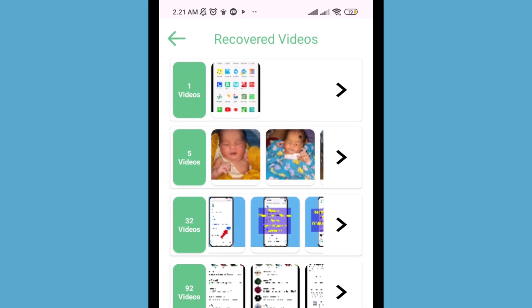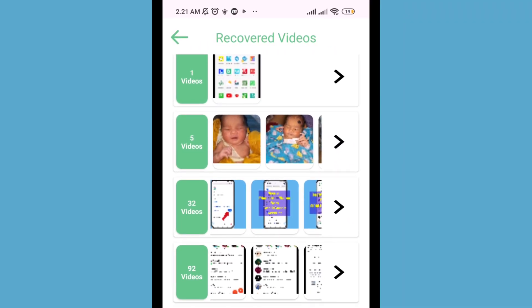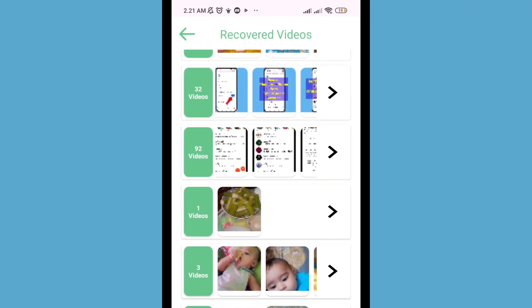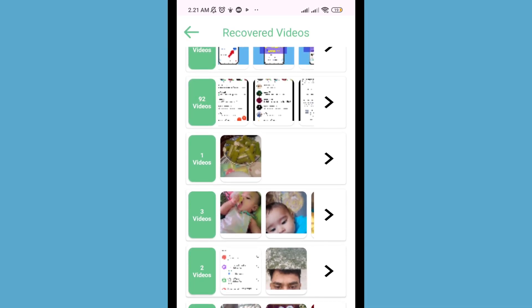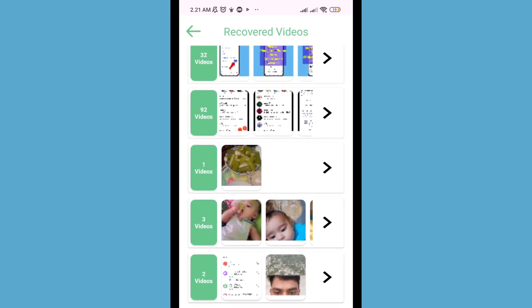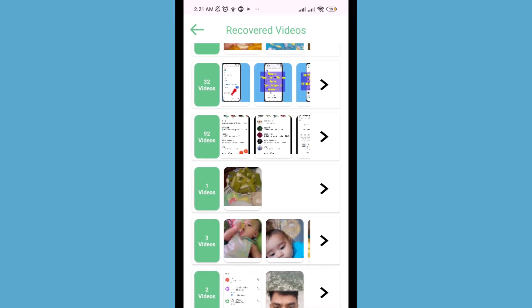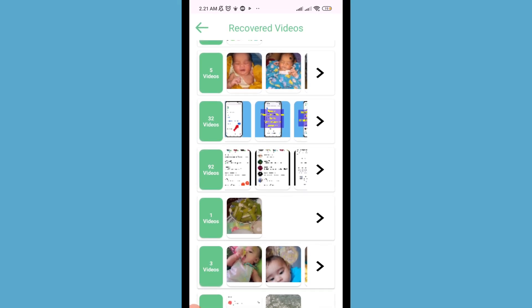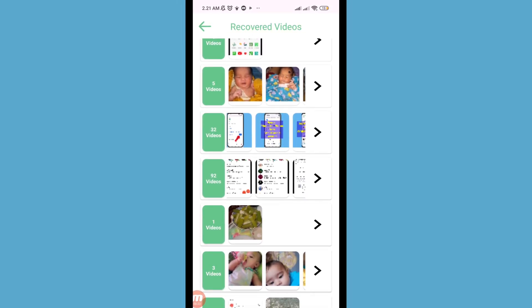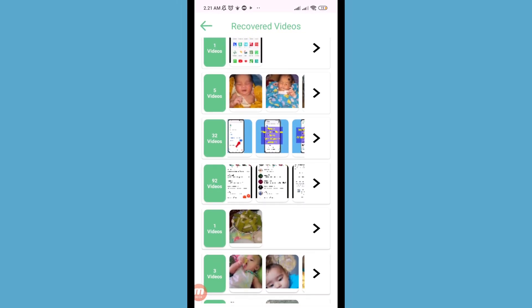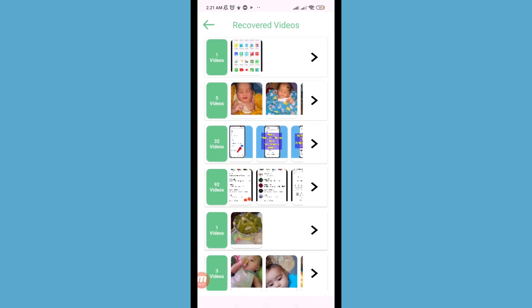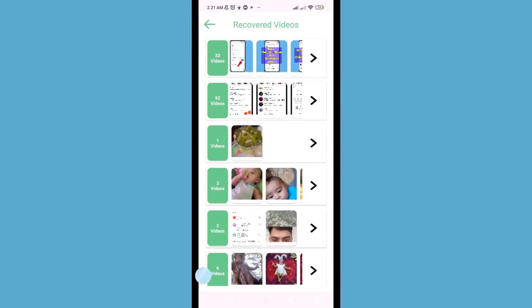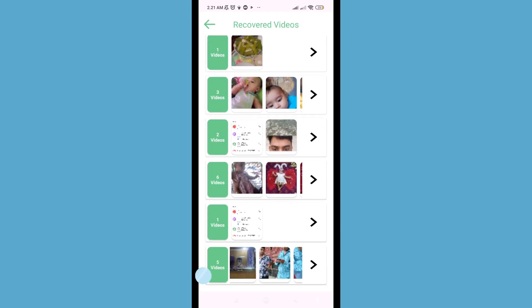Hi everyone. In this video I'll show how to recover or restore deleted screen recording videos. When you lose or delete any screen recording or screen recorder video, you can easily recover or restore it. Let's see how to do that. I'll show some steps, so don't skip this video — watch the full video and please subscribe to this channel.